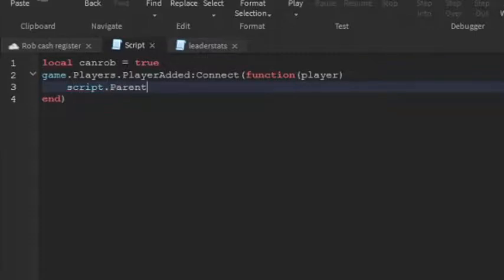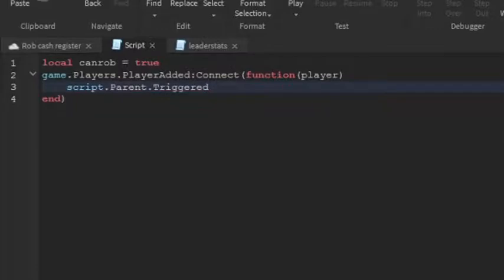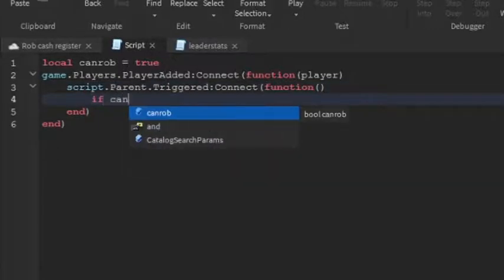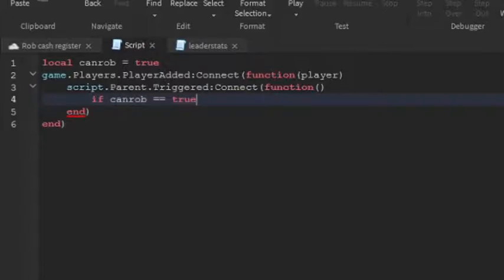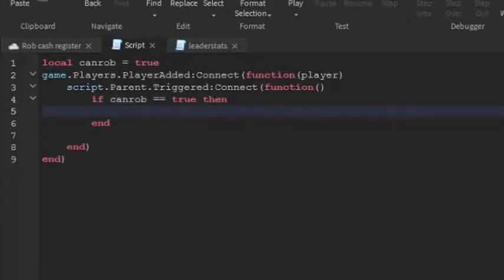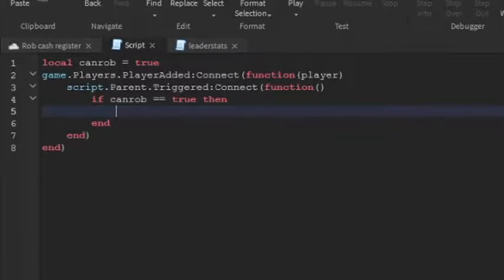And then go down a line. Script.parent.triggered. So if you can rob the cash register, I'm putting the can rob so that there's like a time limit, so you can't just keep on robbing the thing. And then put a then. Go down a line. So if can rob equals to true, then we're going to make the cash randomized.